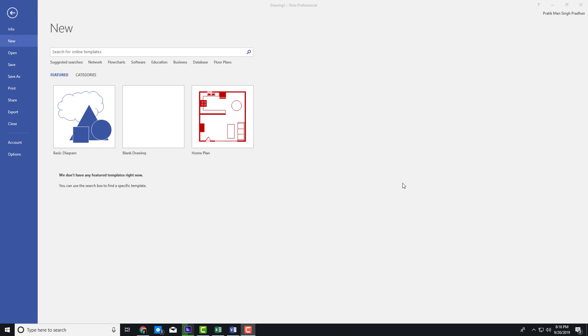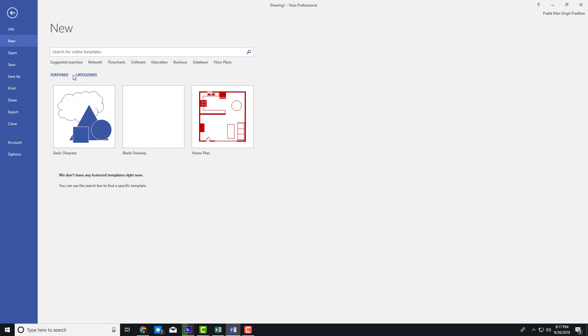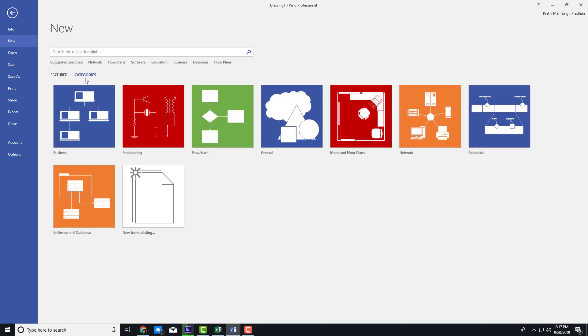Let's say you're a software developer and you want to create a UI. Microsoft Visio is a great tool to work with UI as well. I'm going to go to the categories section right here, and here you can see the software and database section.